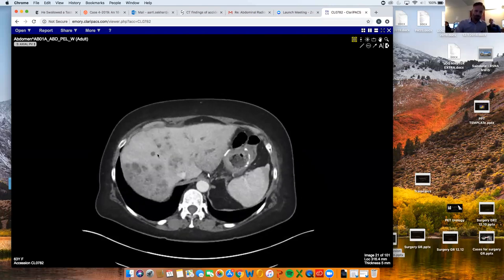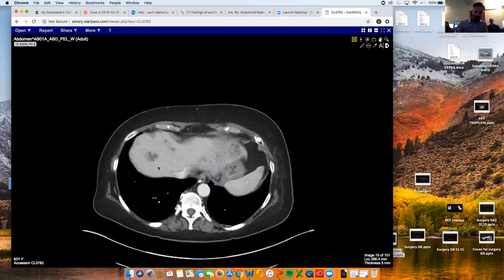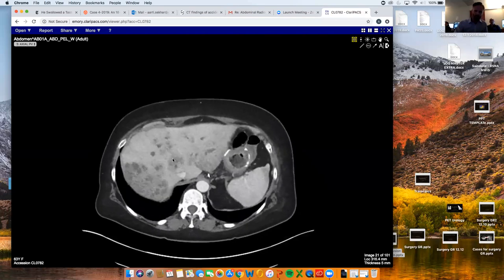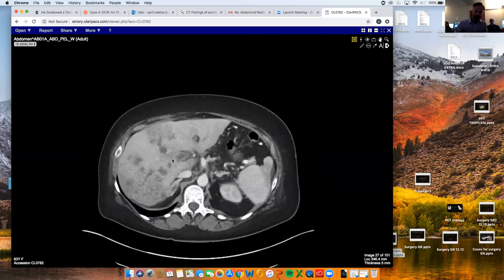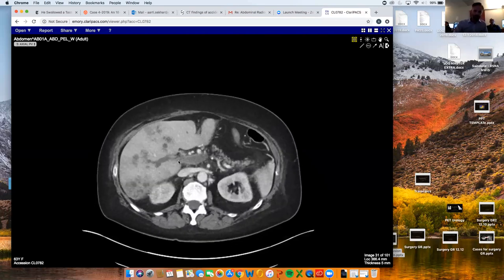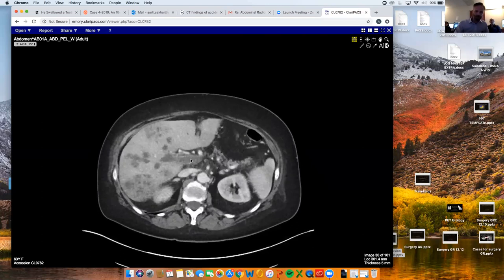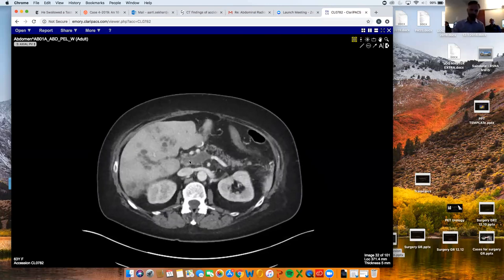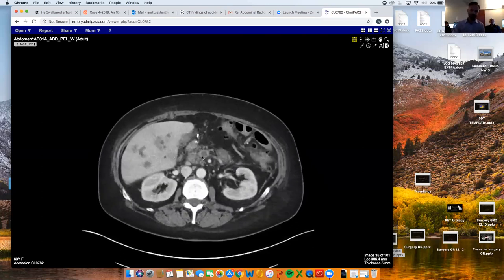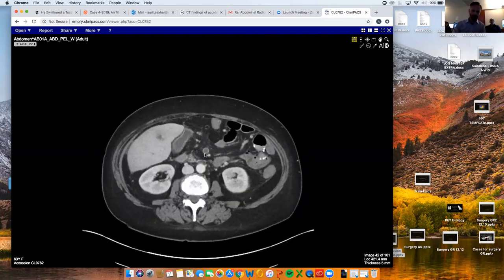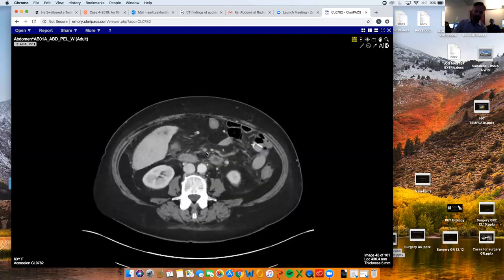All these tiny little fluid collections throughout the liver are tons of micro abscesses. And she's got infection — the vein is infected. So it's pylephlebitis of the portal venous system and the superior mesenteric vein.